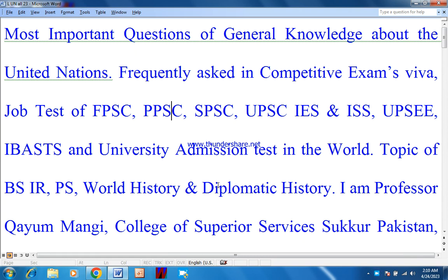Today's topic is very important. It is the most important questions of general knowledge about the United Nations, frequently asked in competitive exams and job tests of FPSC, BPSC, SPSC, UPSC, IES and ISS, UPSEE, IBASTS, university admission tests, BSIR, political science, world history, and diplomatic history of the world.